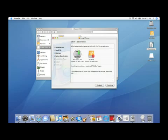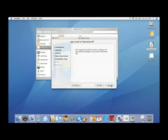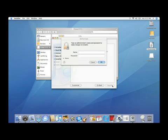We're going to select our hard drive here as the place that we save this, and we're going to go ahead and perform an upgrade to the iTunes that's already installed.